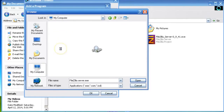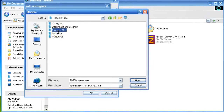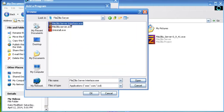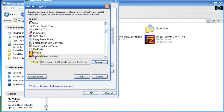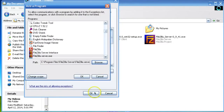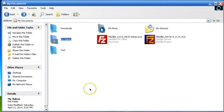Go to My Computer, open C drive, open Program Files, select the FileZilla Server folder, select the FileZilla Server executable, and click Open. Now select the FileZilla Server exe, click Open, then click OK and OK. You have successfully added FileZilla Server to the firewall.